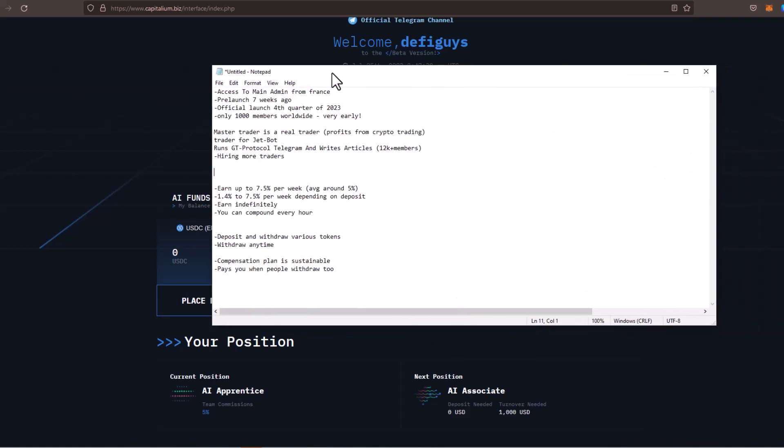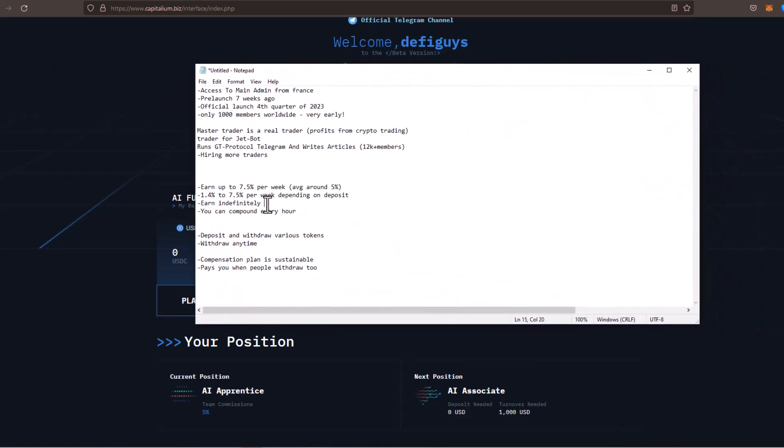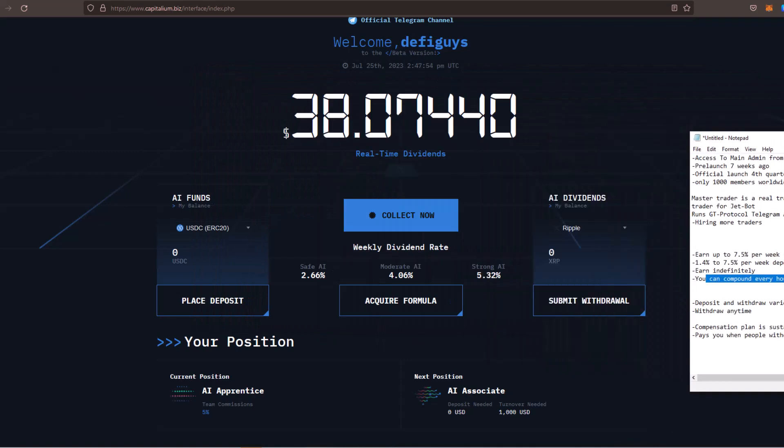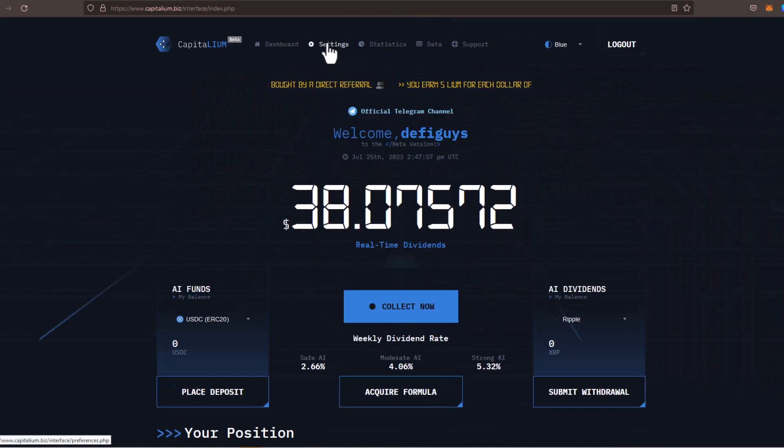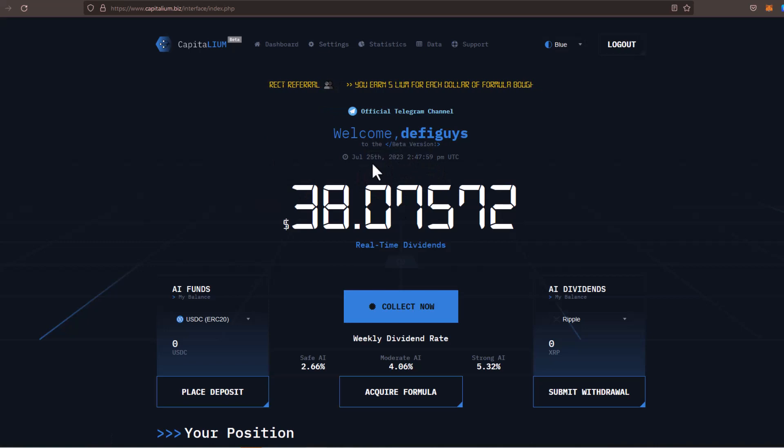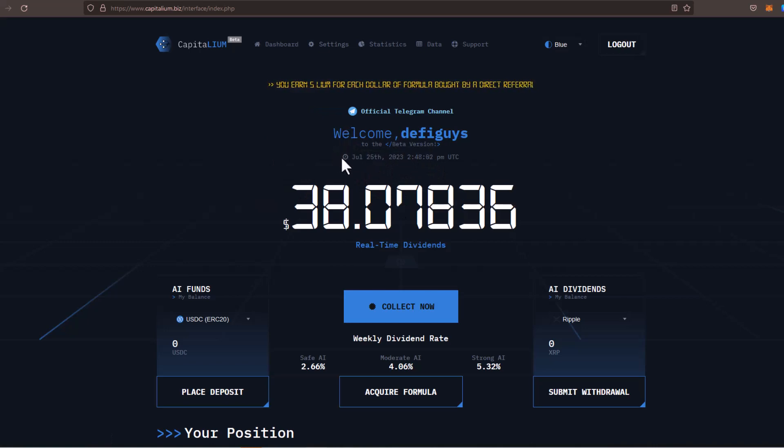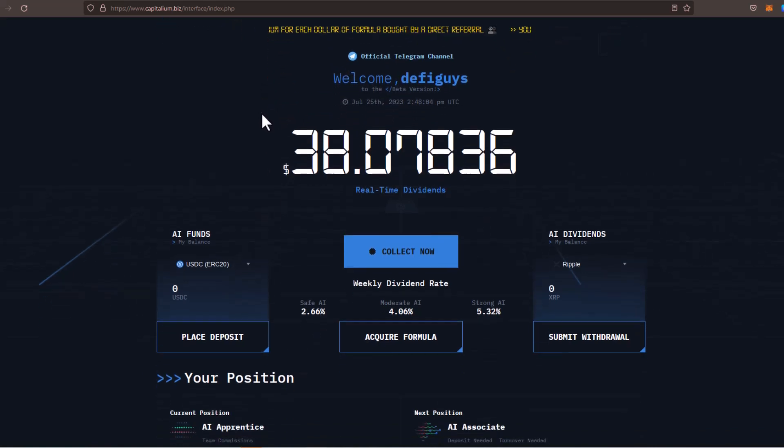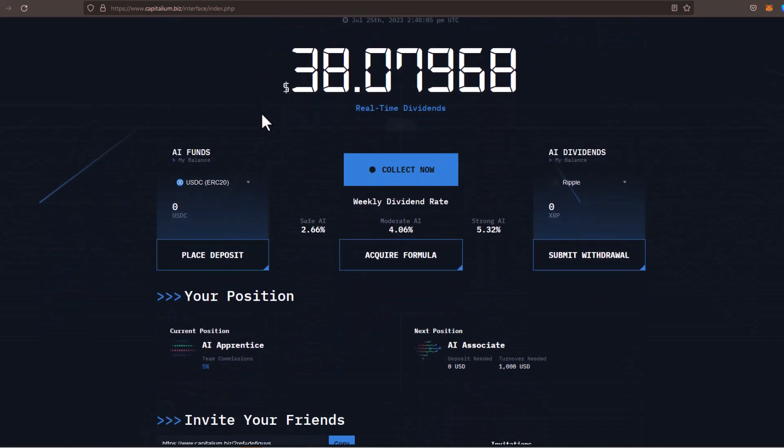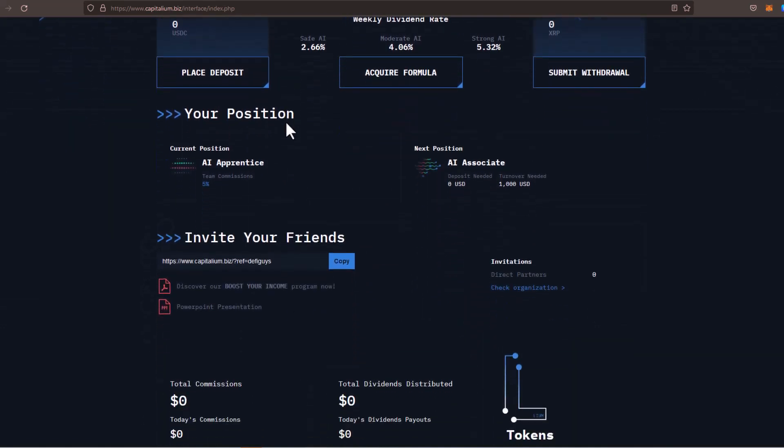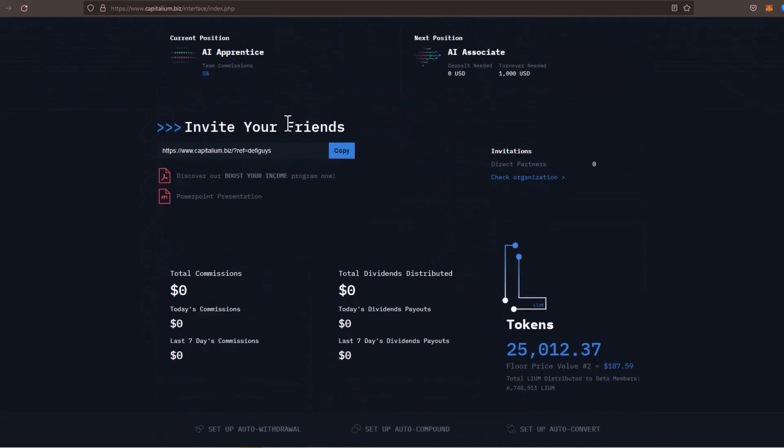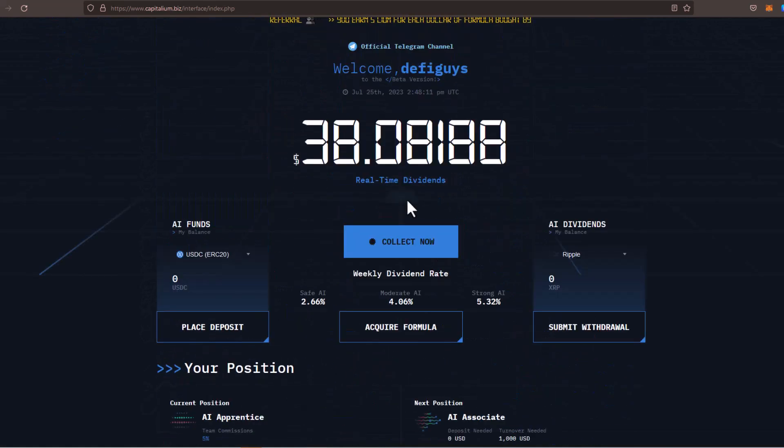One of the other cool things is you can actually earn indefinitely. So once you make your deposit, it's not one of those things where you earn like 200% or 300% and you need to redeposit. You actually earn indefinitely on your initial deposit. And again, you can compound every hour. If we jump over to the settings right here, once you create your account, there's going to be a link below where you can create your free account. Once you do that, just so you can kind of get an idea of how the dashboard looks and how to navigate everything.